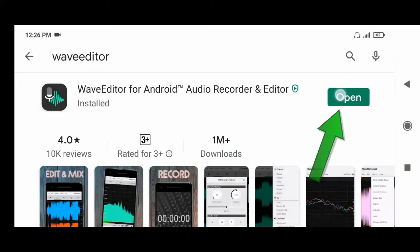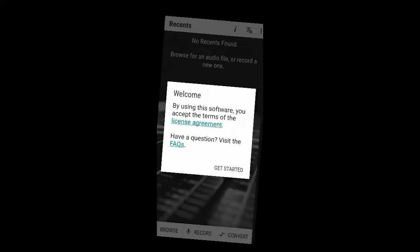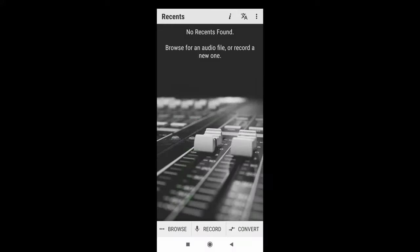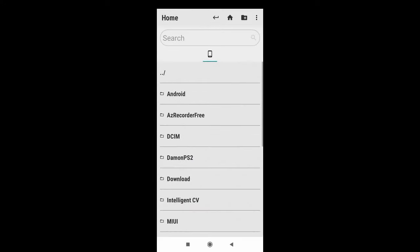After install, click open. Now click here, click browse, and find the music you want to cut.